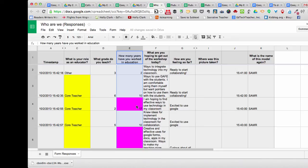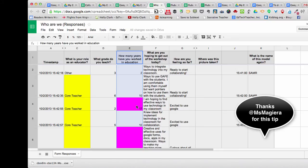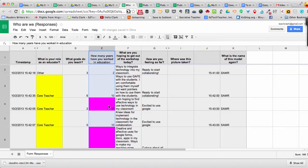This allows me to differentiate my instruction right then, on the spot, and in real time.